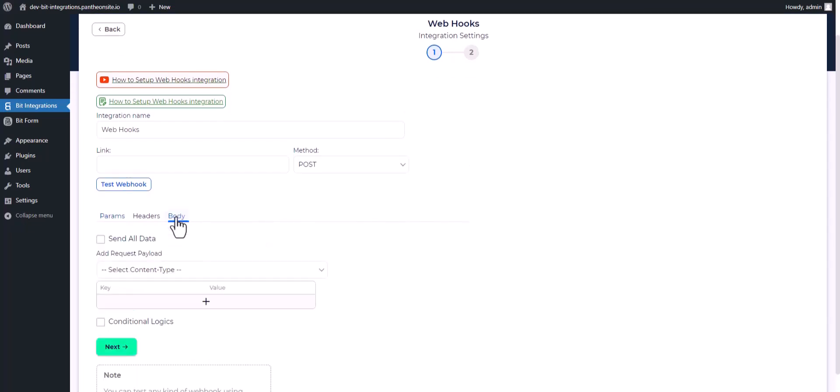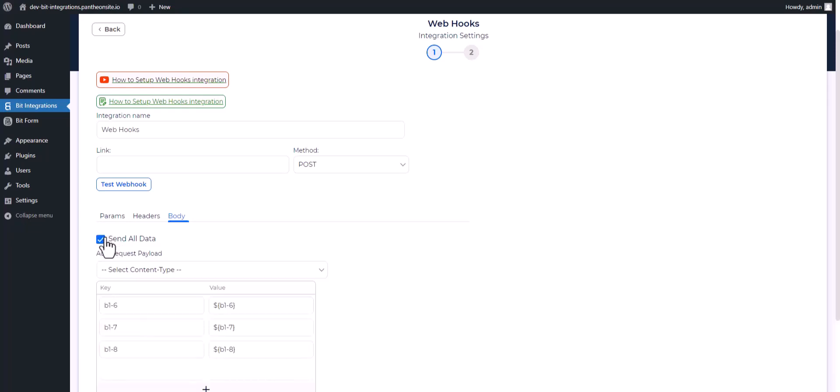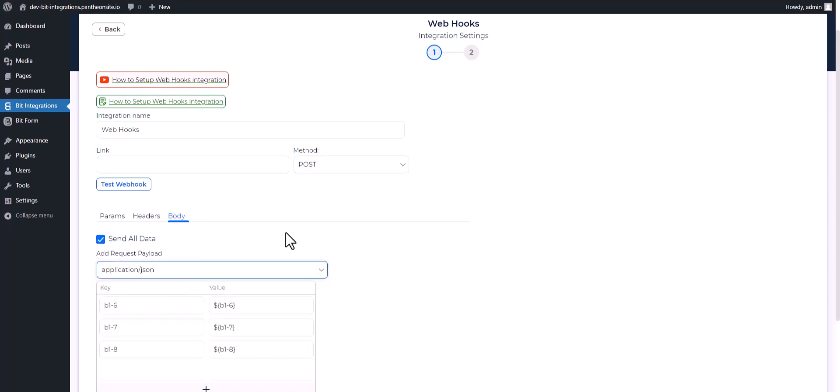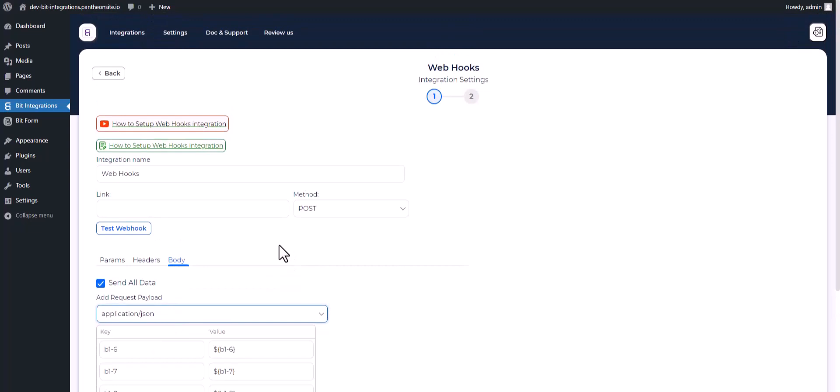Body. Send all data, choose request payload application slash JSON.